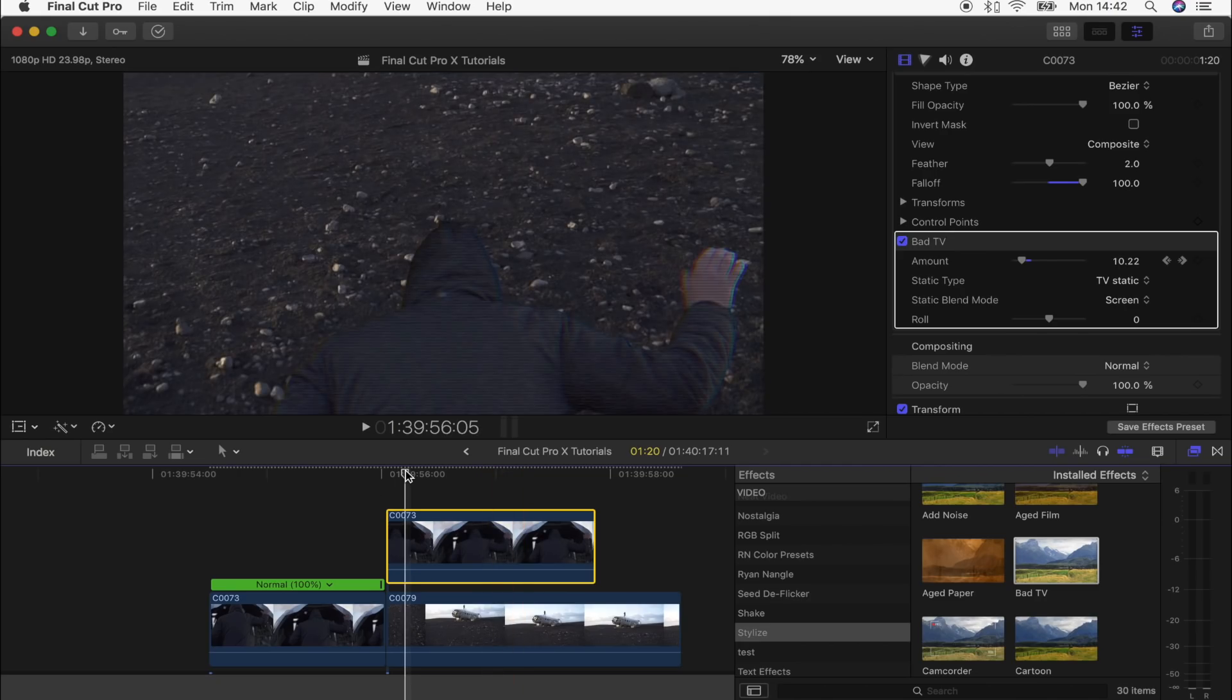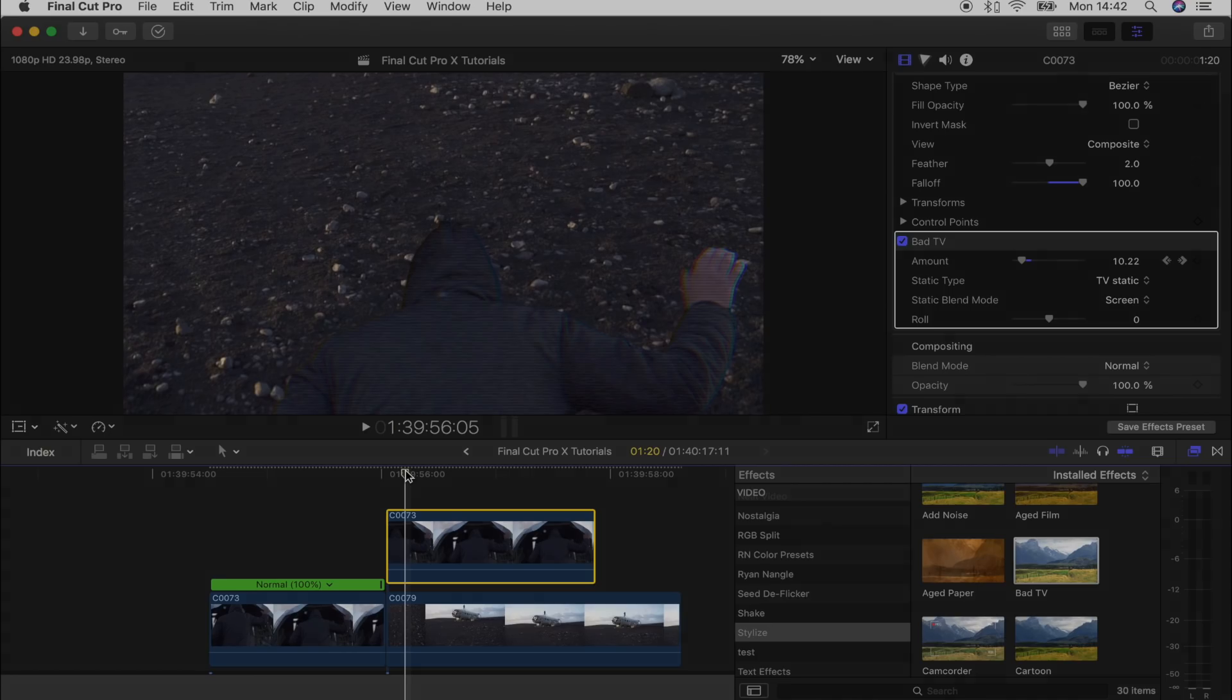And there you go, that is the cutout tracking effect. I'll leave these two video clips below if you want to download them and try it out for yourself. I hope you guys enjoyed this video, and I'll see you in the next one.